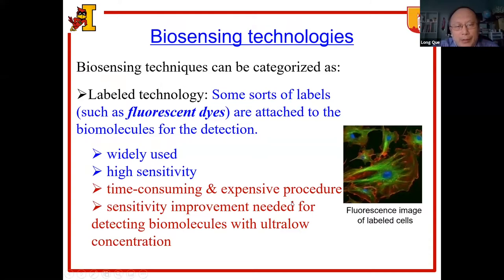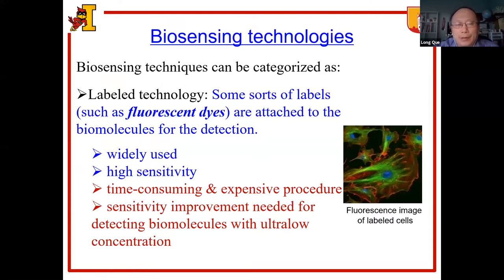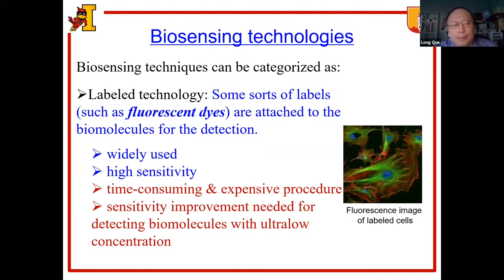One is the labeled technology. In this kind of technology, some sorts of labels — for example, fluorescent dyes — have to be attached to the biomolecules for the detection. It has been widely used with high sensitivity, but sometimes it's a very time-consuming and expensive procedure. For ultra-low concentration of biomolecules, the sensitivity still needs to be improved.